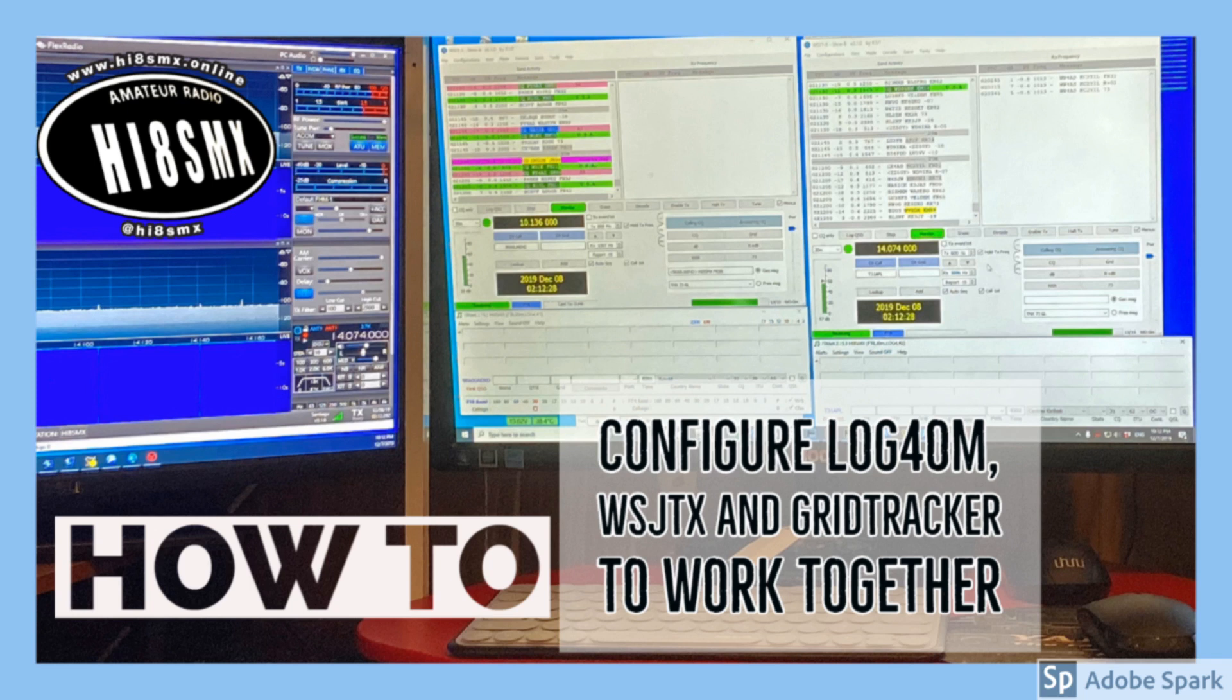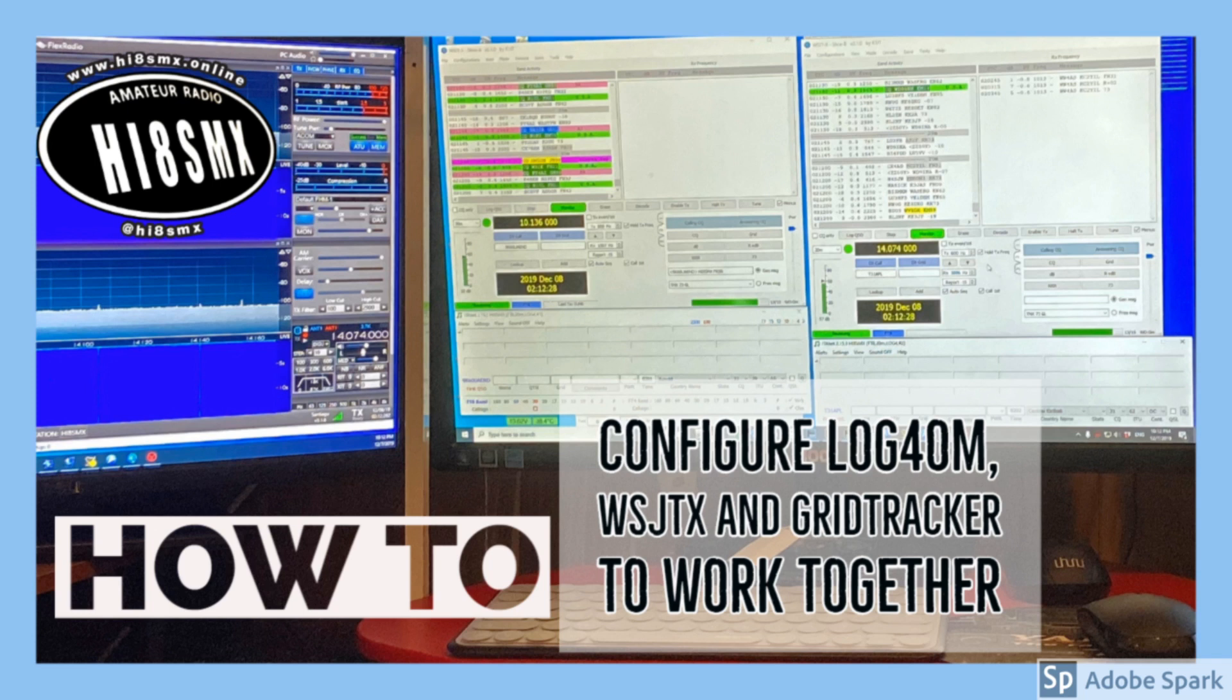In order to have Log4OM, WSJTX and Grid Tracker working together. As you know, Log4OM is developed by Daniel Whiskey Tree Hotel Mike Hotel. It is a very complete logger with a lot of capabilities, it's free, and it's now running version number two which was a huge makeover from version number one.